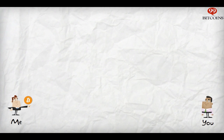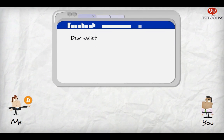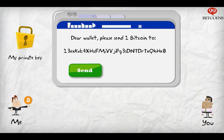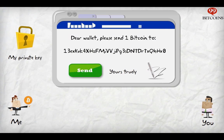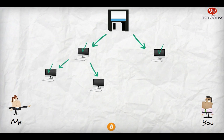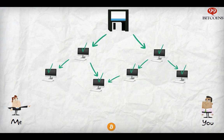Now let's say I want to send you one Bitcoin. I log into my Bitcoin wallet, enter your public address as a recipient, and hit send. Once I click send, my wallet will use my private key and transaction message to create a unique digital signature for this transaction. The wallet will then group this signature along with my transaction message into a file, which will be shared with nodes around the network that will verify its validity using only my public key. If something doesn't add up, they will reject it and stop sharing it.